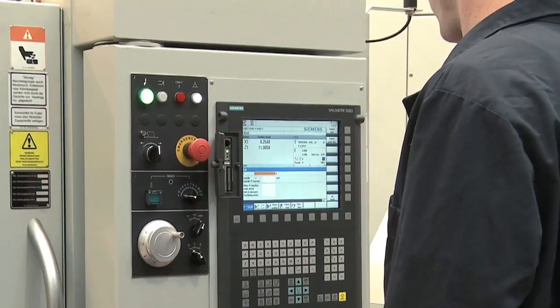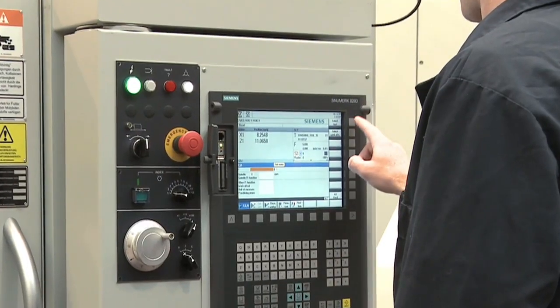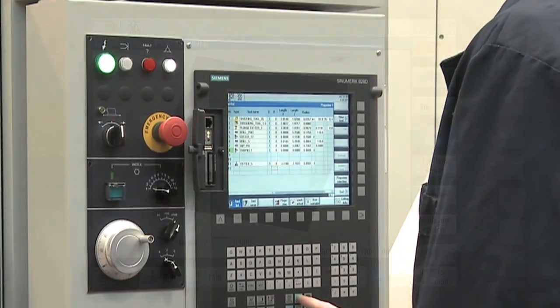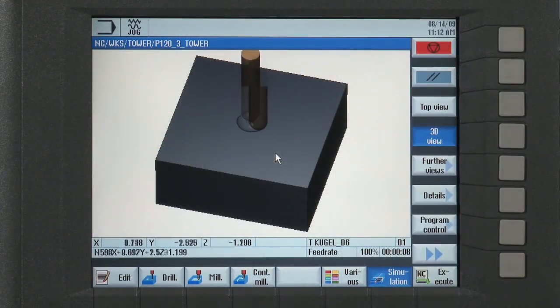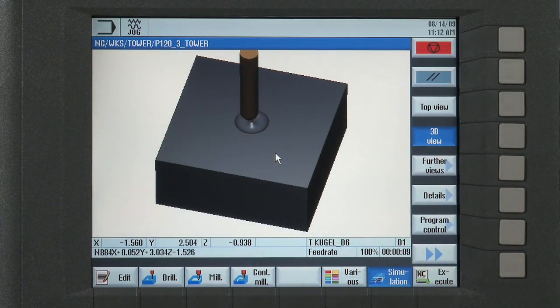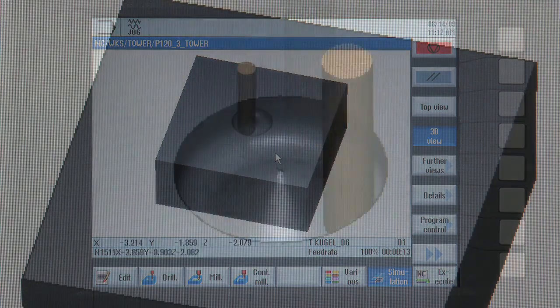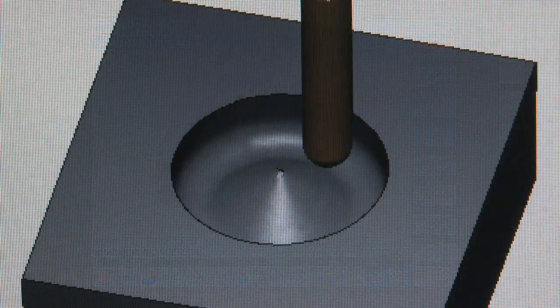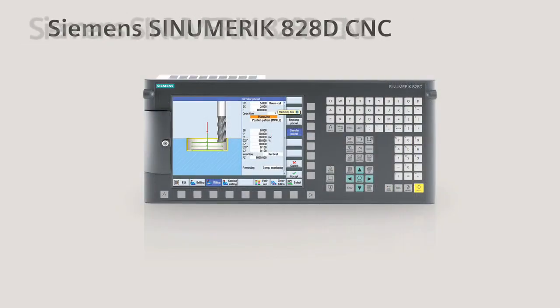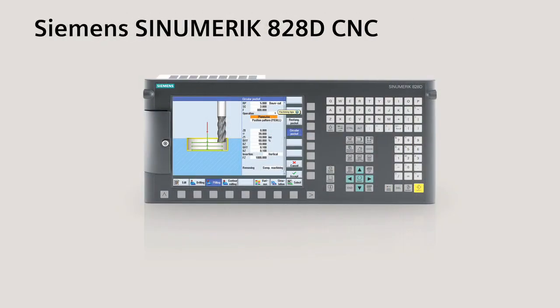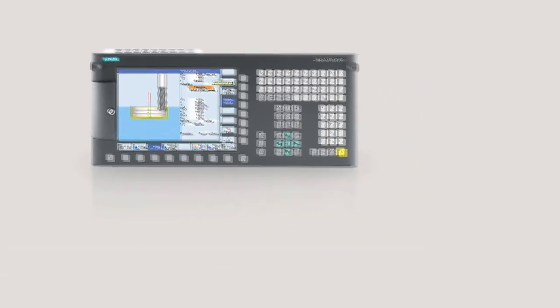So give your job shop a new business advantage. Achieve the surface finish you need and achieve it faster using advanced surface milling. Seeing is believing with the SINUMERIK 828D CNC.